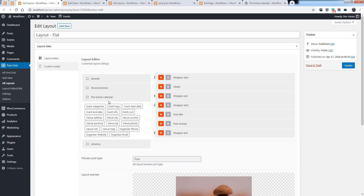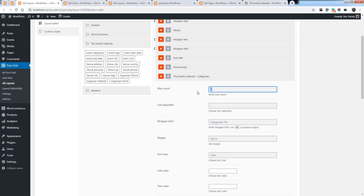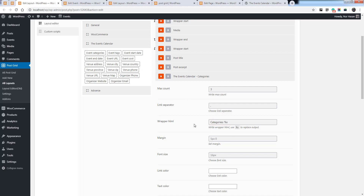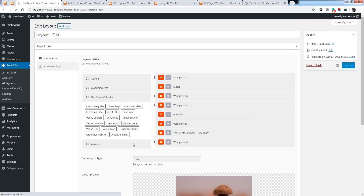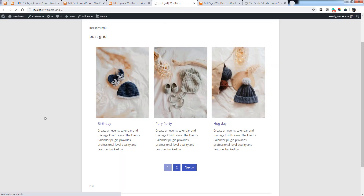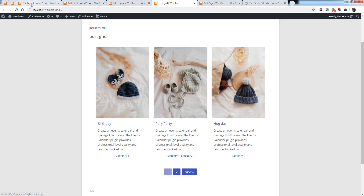Once you activate the Events Calendar plugin, you will see the elements for the Events Calendar. You can add event categories on the grid layout, and you can choose the maximum count for the grid categories element. Here you can set a separator — we put a comma — and add prefix text or wrapper text for categories. Let's save the layout and see the preview on the grid.